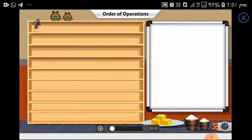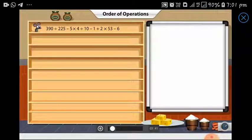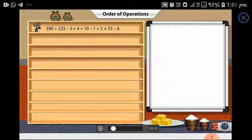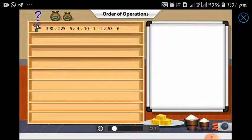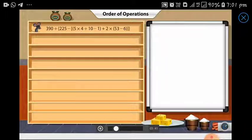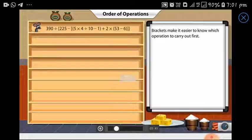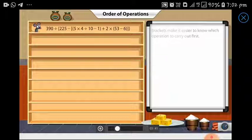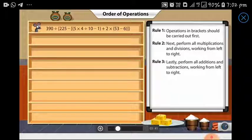Matty has to follow the rules of the order of operations to simplify an expression to reach the bottom of the shelf, but he is confused as to which operation he should carry out first. Look at the expression — these brackets make it easier for Matty to figure out which operation to carry out first. Here are the rules Matty must follow to simplify this expression.